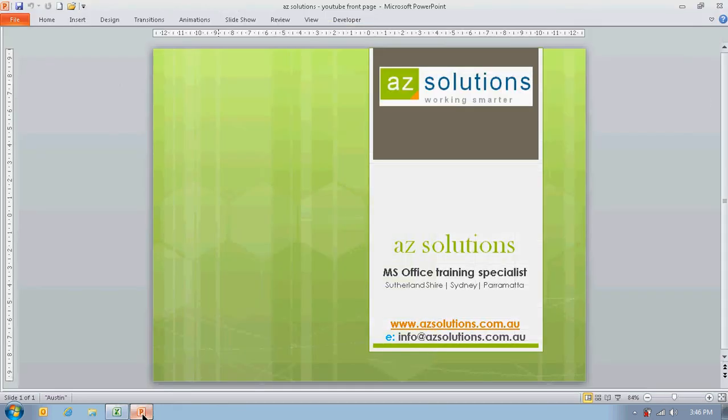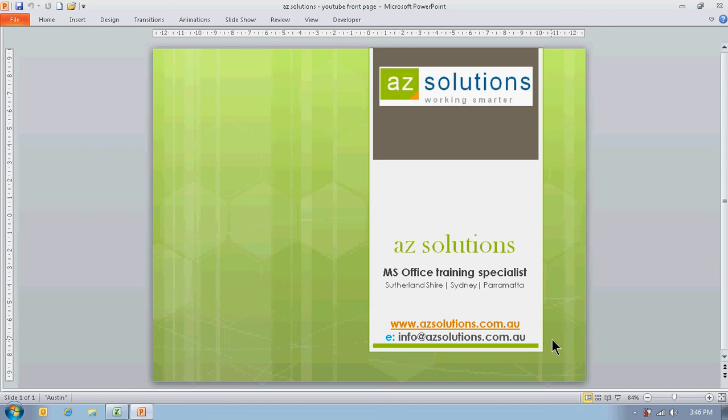And if you need any further assistance, you could always check out our website at www.azsolutions.com.au or drop us an email. Thank you.